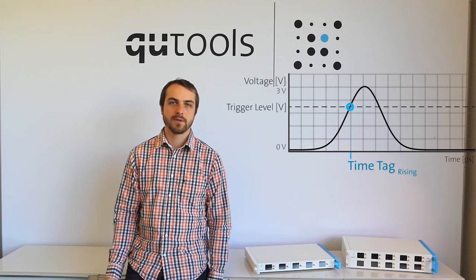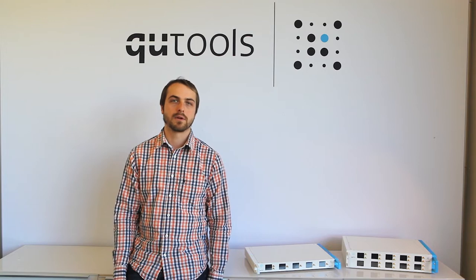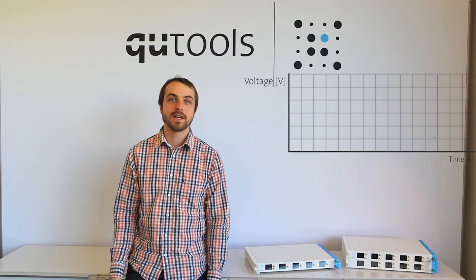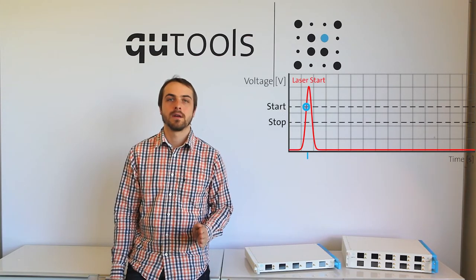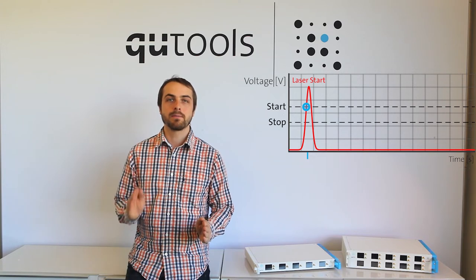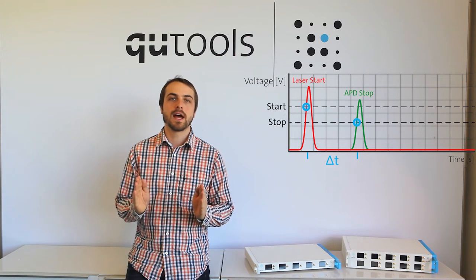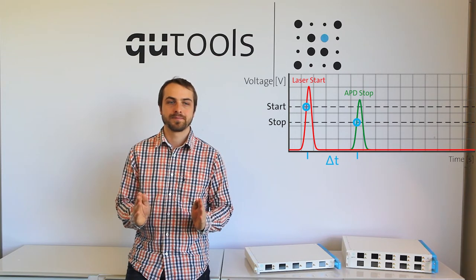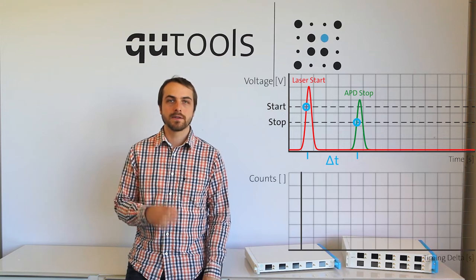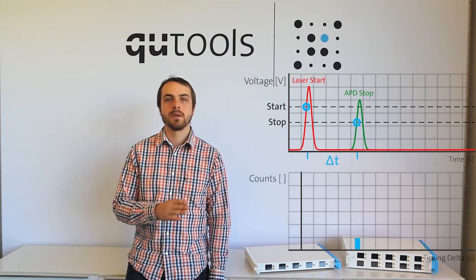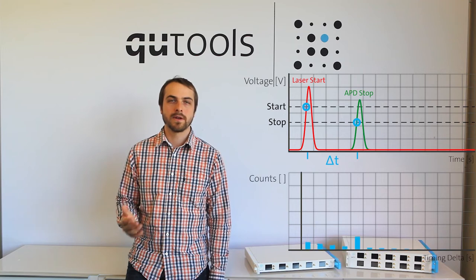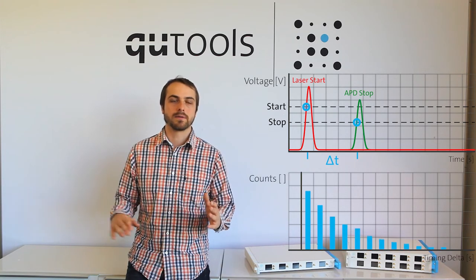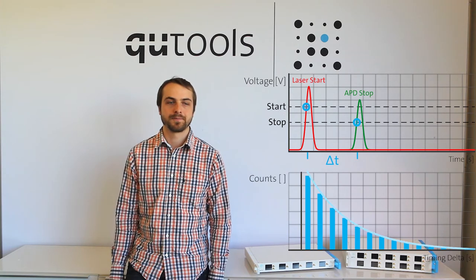What can we do with a time tagger? One common method for using time taggers is time-correlated single photon counting. In TCSPC, we take a single start pulse and then a stop pulse a certain time delay later. We calculate the time between the two pulses. With that time, we then add it to a histogram, and over a long amount of time or a large amount of events, we get a nice diagram of all the different time lengths of this certain event.